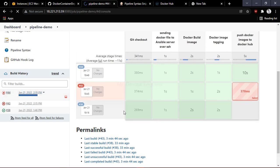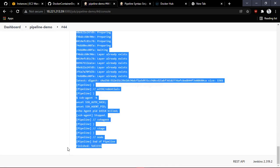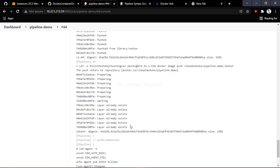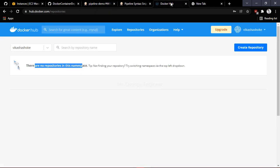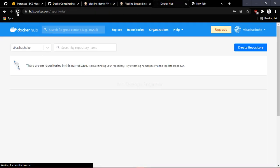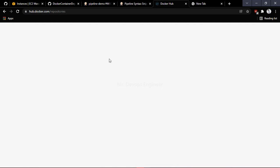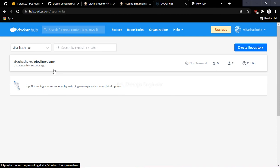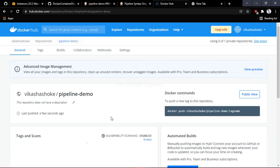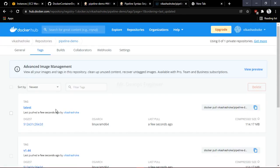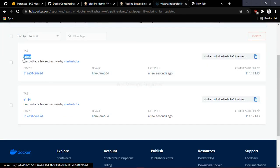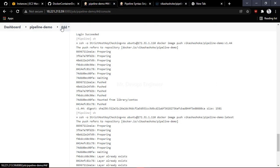Let's go to the console output and see what we are getting. It succeeded — login succeeded. Now go to Docker Hub. Currently I have no repository. After refreshing, I should get the latest image and a versioned image. We got it — just click on that. There are two images: one with the build number and one tagged as latest. The build number should be 44, let me verify in Jenkins — yes, the build is number 44.